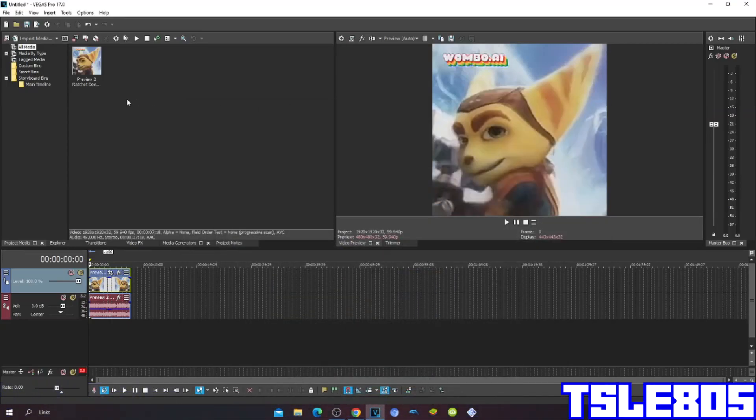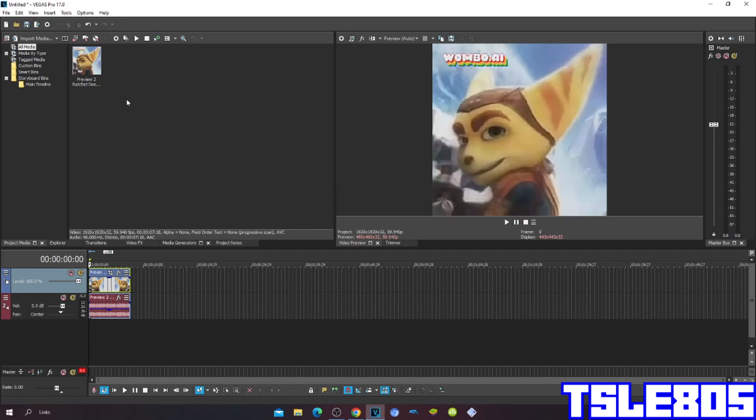Hi guys, Serbih here and in this tutorial I will show you how to make GMR41 on Vegas Pro 17 or any other Vegas Pro version.